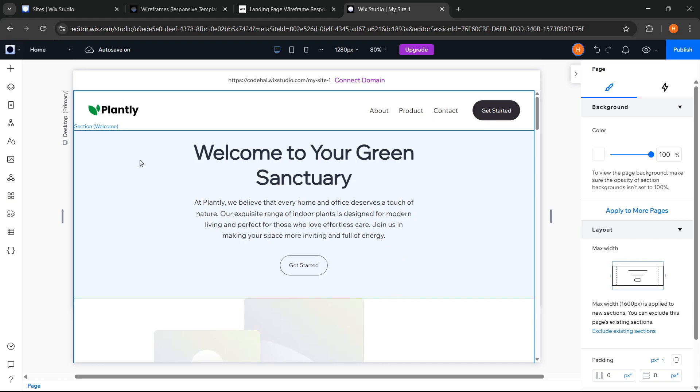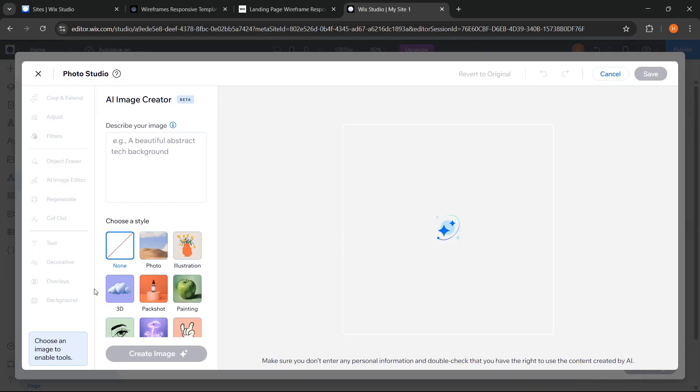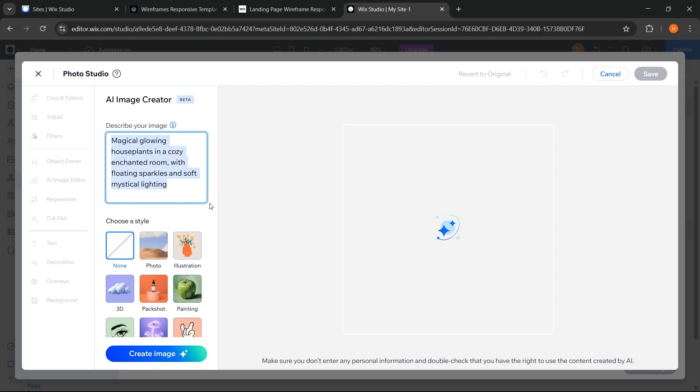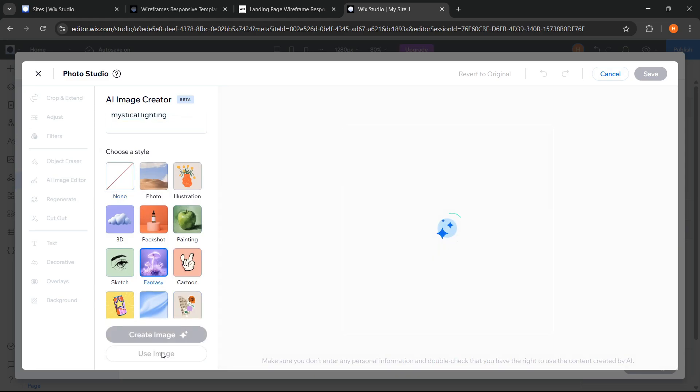Then, as I mentioned earlier, now we will try out this AI image creator feature. So here, I just need to enter a prompt for the image we want to create. For example like this. And here I will try selecting fantasy style. And create image.